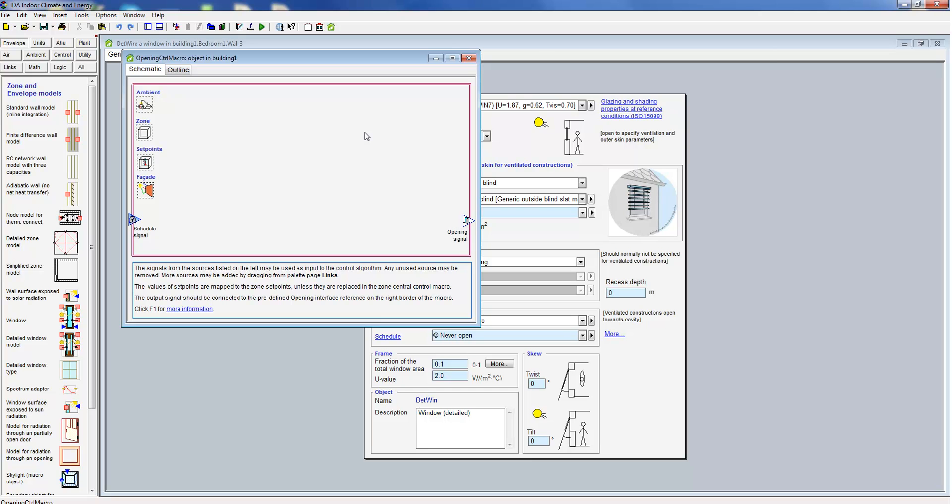What we would like to point out to you here though is the option to define your own control strategies. For both window models we have shown you different pre-specified controls. For all cases you can however also specify your own controls.